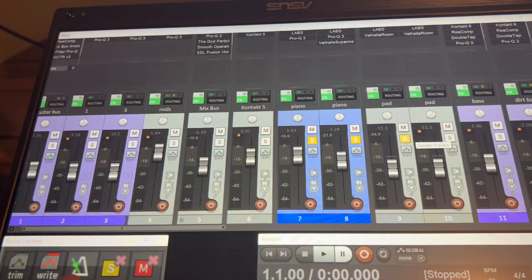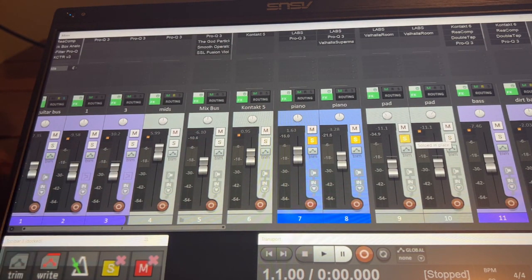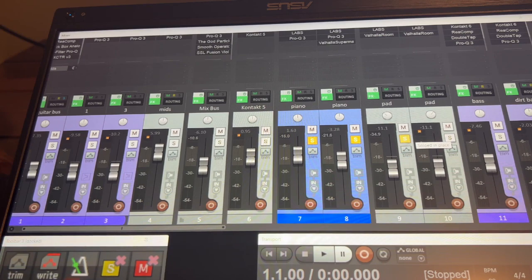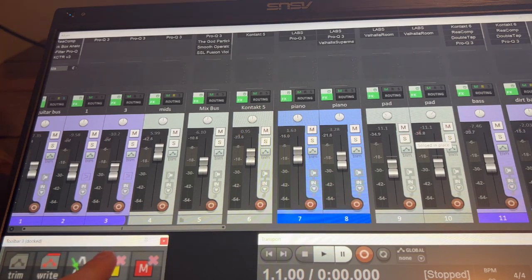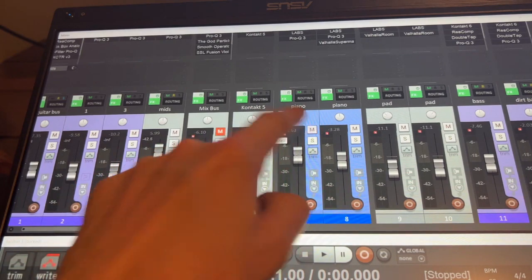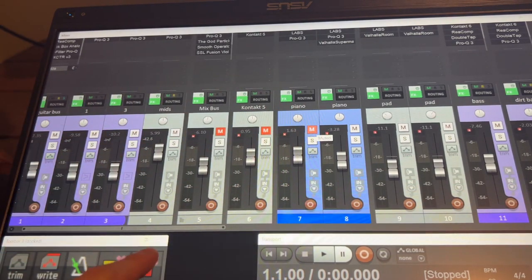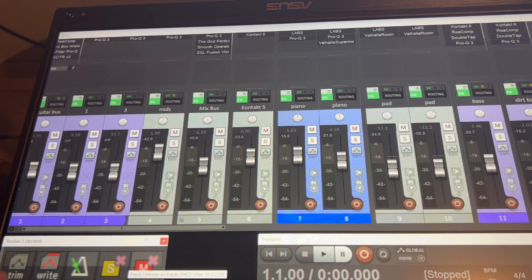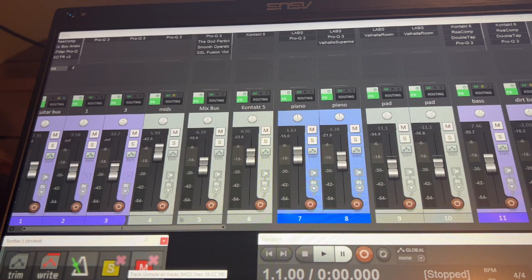I made an extra toolbar here for some of the features I will be missing from the Faderport. So if I wanted to undo all the solos, I can do that. And of course the same for mute. I have the read and write mode, just to go back and forth.